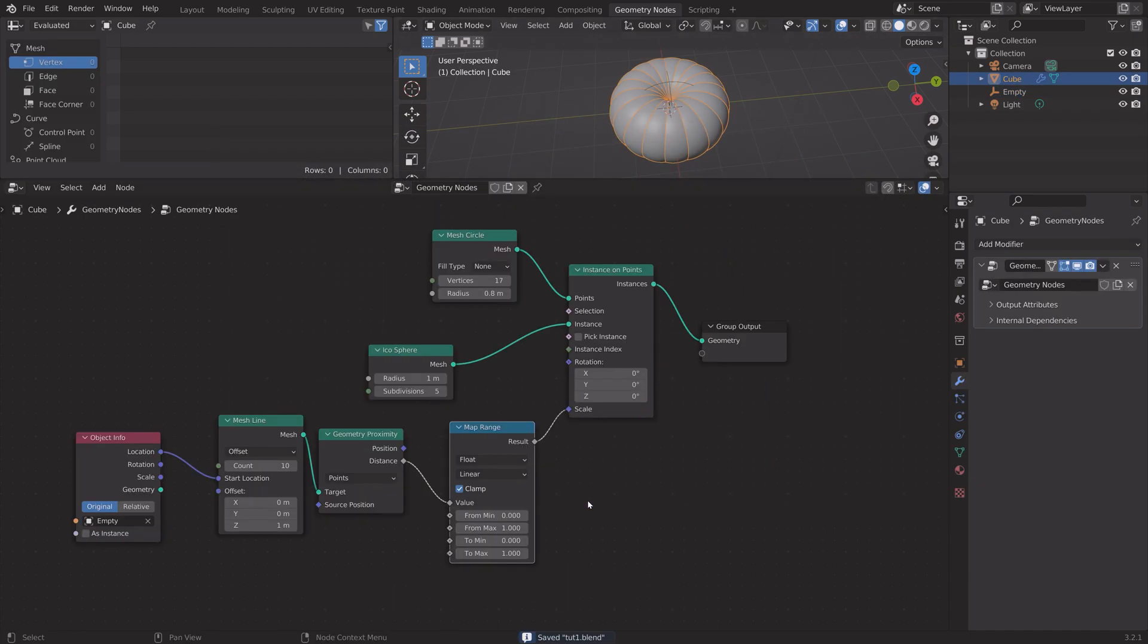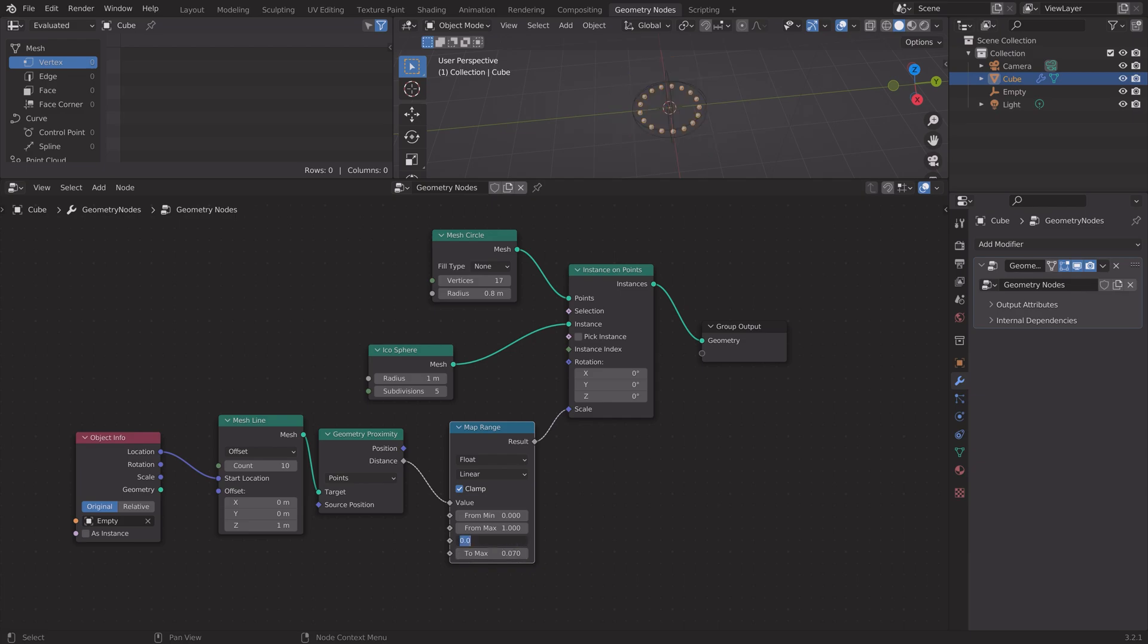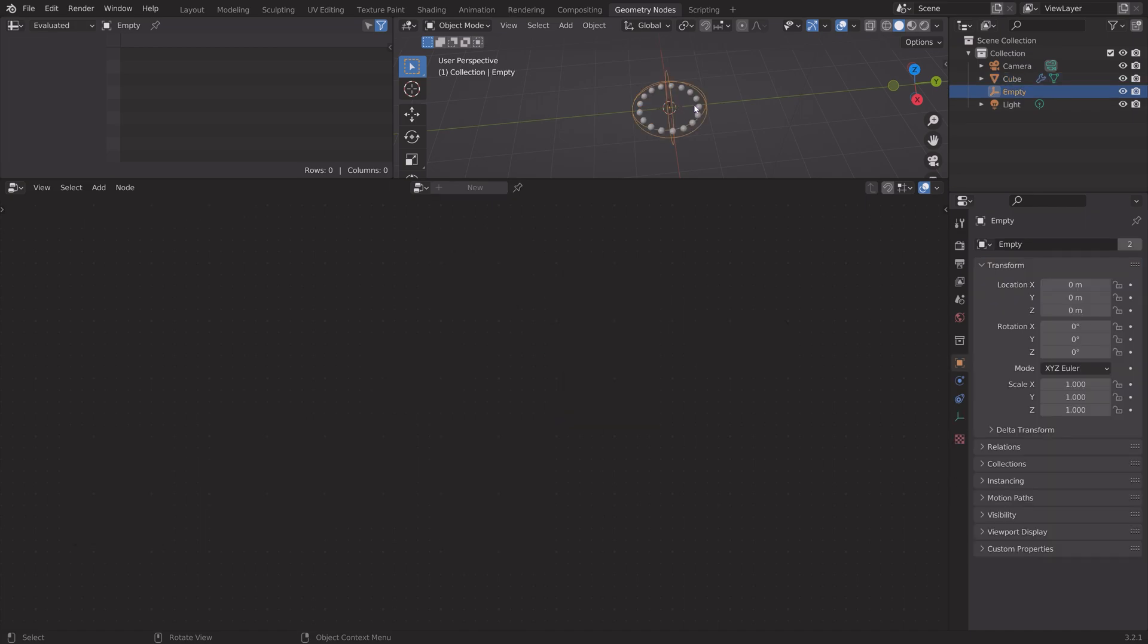Let's press ctrl shift S and create a new save in case something crashes. Then I'm going to limit the scale of the spheres in the map range node.